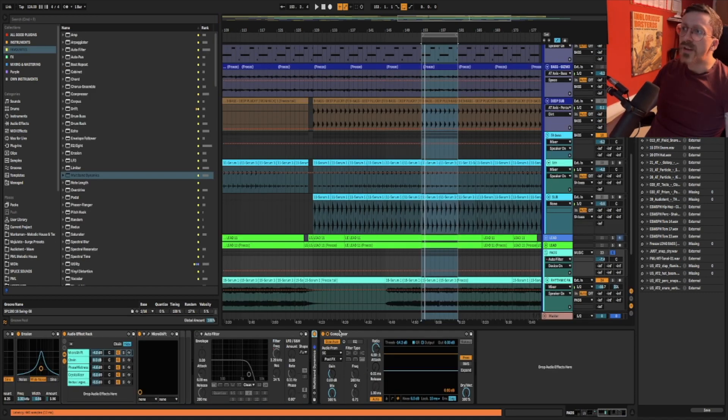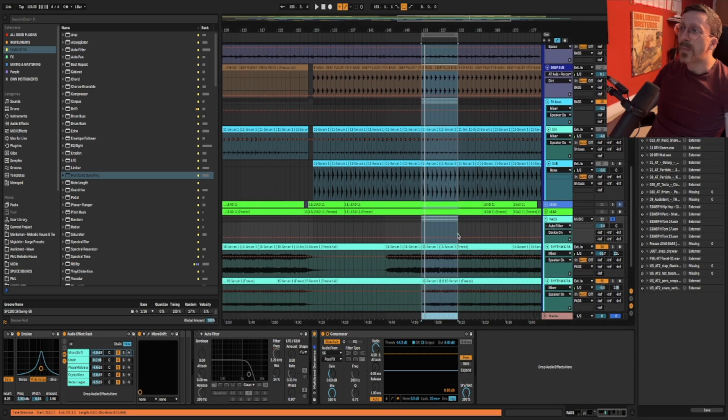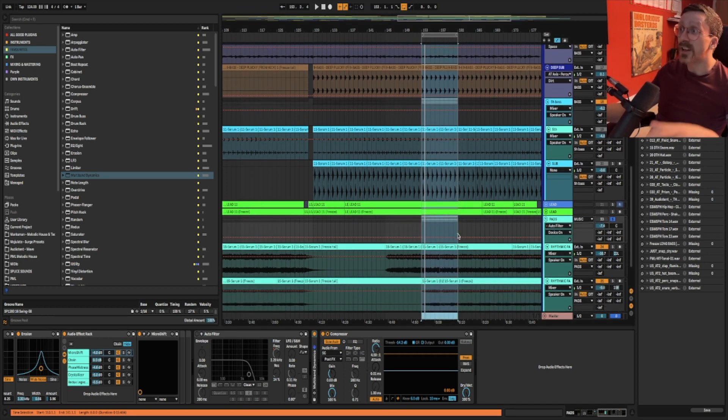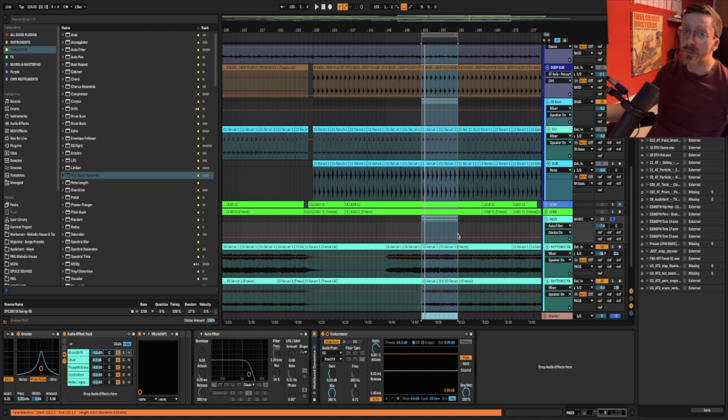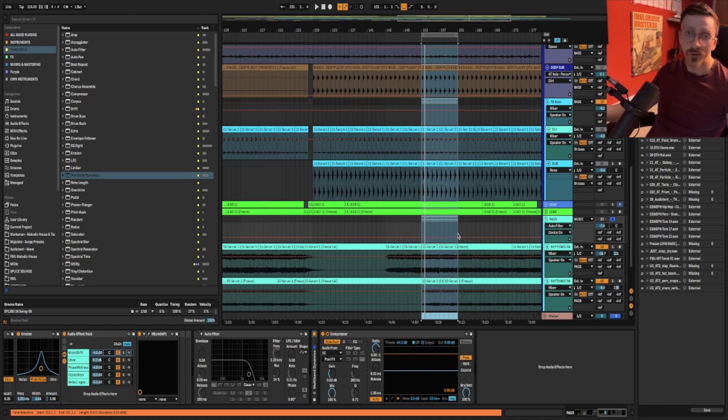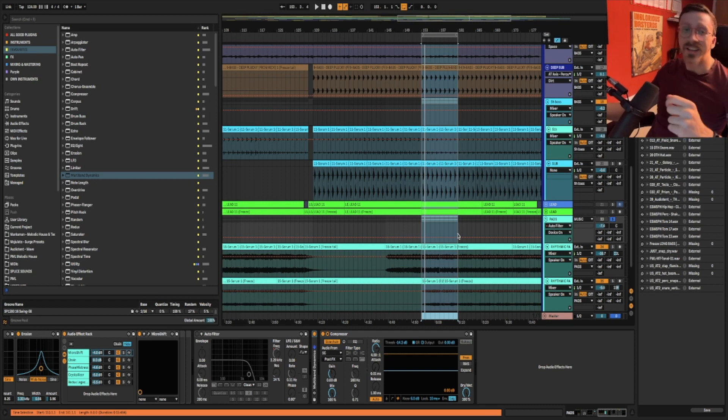So interestingly we've opened up this pad and you'll see that I've used a classic sidechain on the pads because I wanted the pads pulsing but because there's a long sustain on the bass I wanted to preserve that. So it's a stylistic choice at the end of the day but the more transparent and better solution is to use multiband.